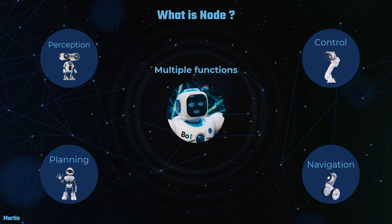Each of these functions plays a critical role in enabling the robot to interact with and adapt to its environment. Within this framework, a ROS2 node acts as a standalone executable that encapsulates a specific function. By modularizing these functions into nodes, ROS2 facilitates the development and management of complex robotic systems, allowing for greater flexibility and scalability. This modular approach also supports easier debugging and maintenance, as each node can be developed and tested independently before being integrated into the larger system.